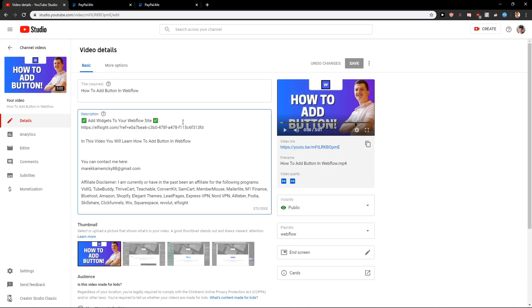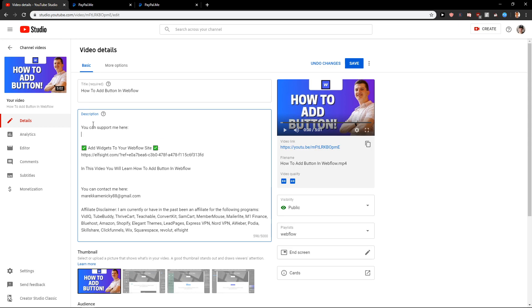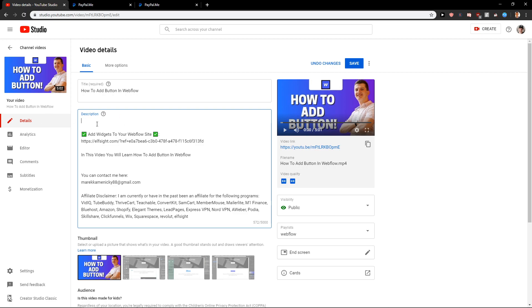And voila. Just edit wherever you want. So like you can support me here. And voila I've got it. And then just click save.